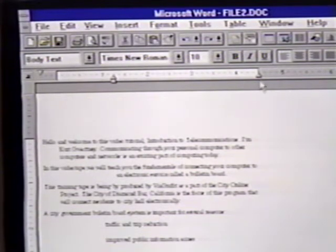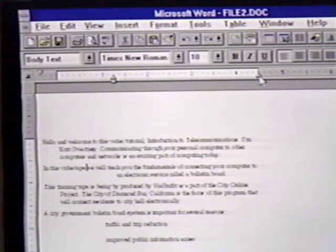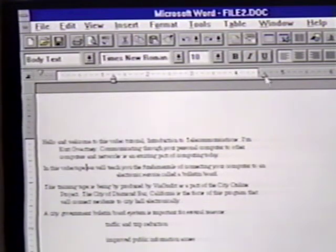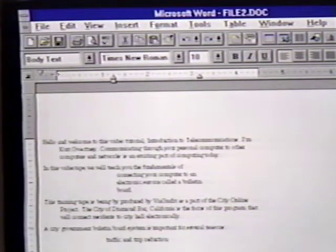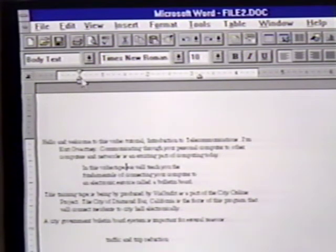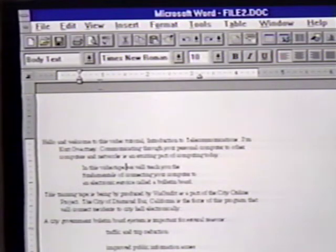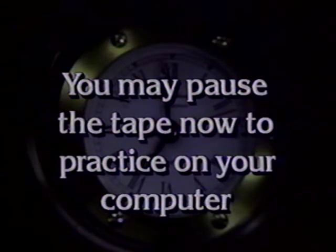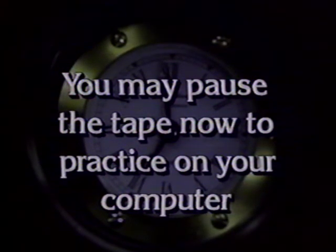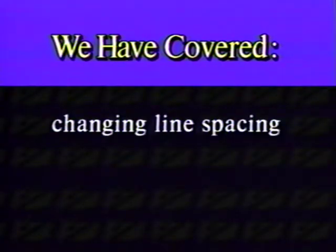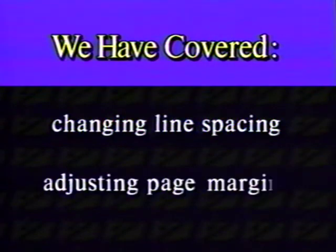You can play with these settings until you have your margins set just the way you want them. In this chapter, we learned to change line spacing and adjust the page margins.